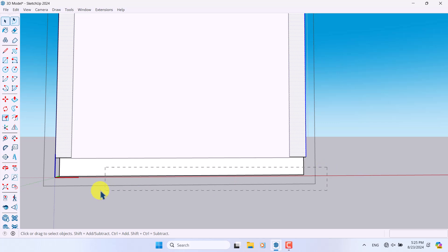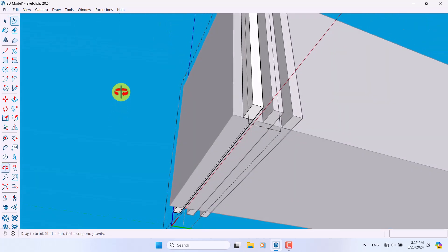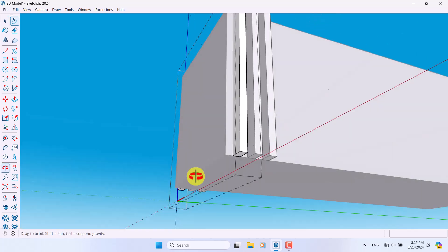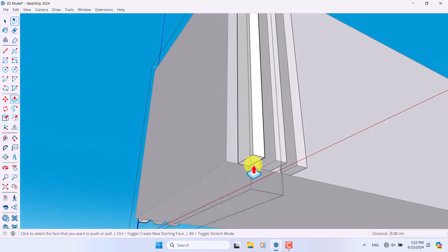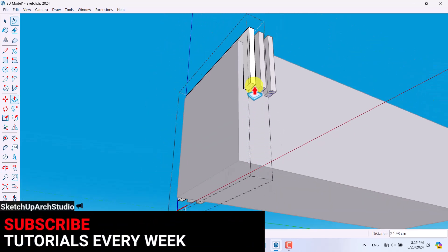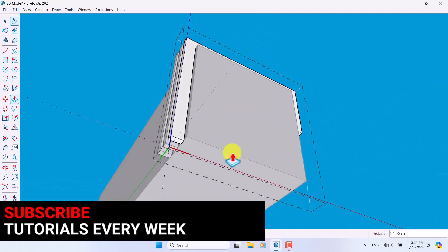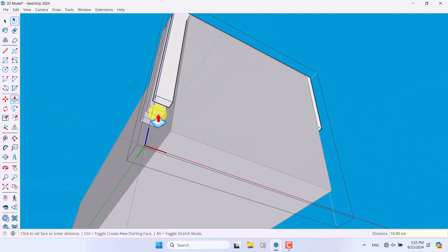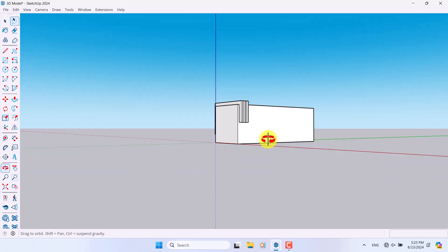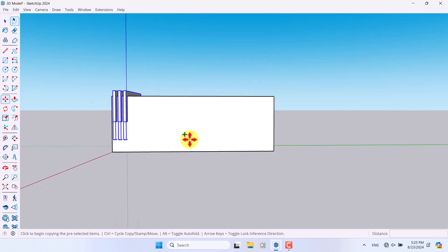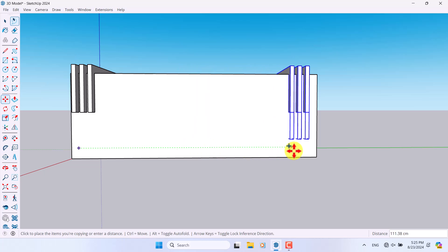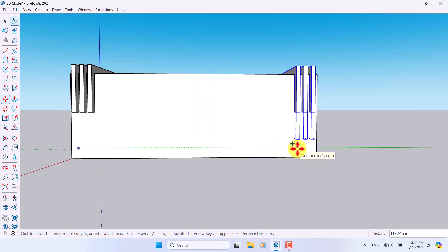I'll select these parts and press Delete — now I have a model like this. With Push/Pull I can add different designs, for example 24 centimeters from here and 10 centimeters from here. I'll select all of them by drawing a selection box, click Move, press Ctrl to activate copy, and take one copy at a distance of about 114 centimeters.